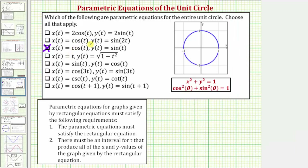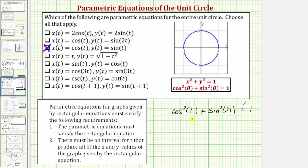Next we have x equals cosine t and y equals sine two t. Performing substitution into x squared plus y squared equals one: x squared gives cosine squared t, and y squared gives sine squared two t. This does not equal one because for the identity cosine squared theta plus sine squared theta to equal one, the two angles must be the same — here we have t and two t. So these parametric equations do not give us a unit circle.